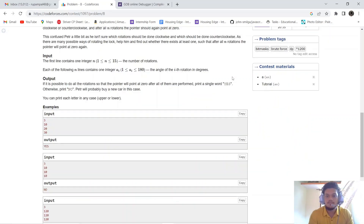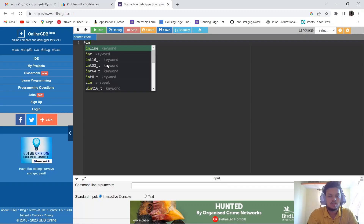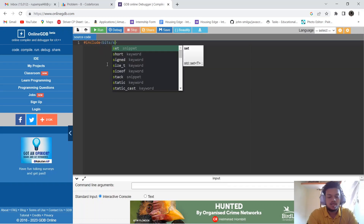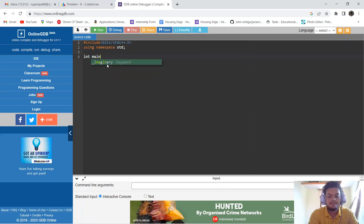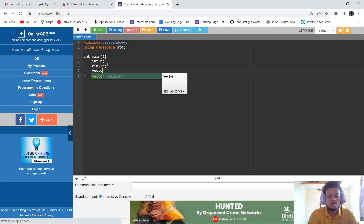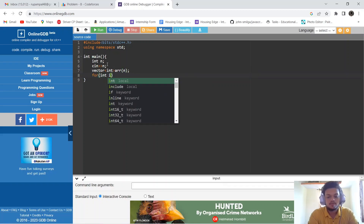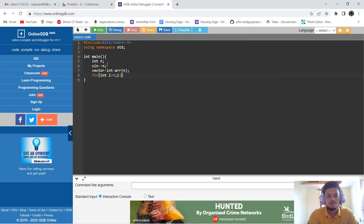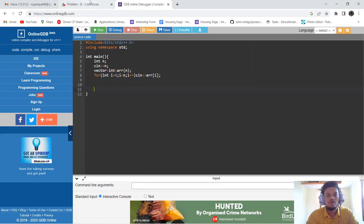To solve this problem we will be using bit masking. First, we take an input integer n, the number of rotations. Each of the n lines will contain an integer ai, the angle of rotation. We include bits/stdc++.h, use namespace std, and in main we take input n then input the n rotation degrees into a vector array.